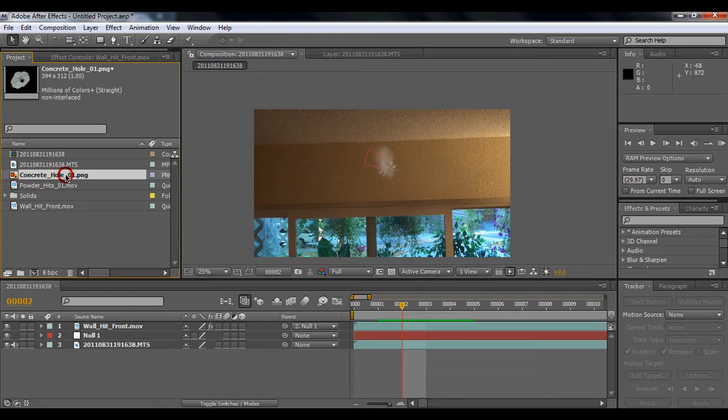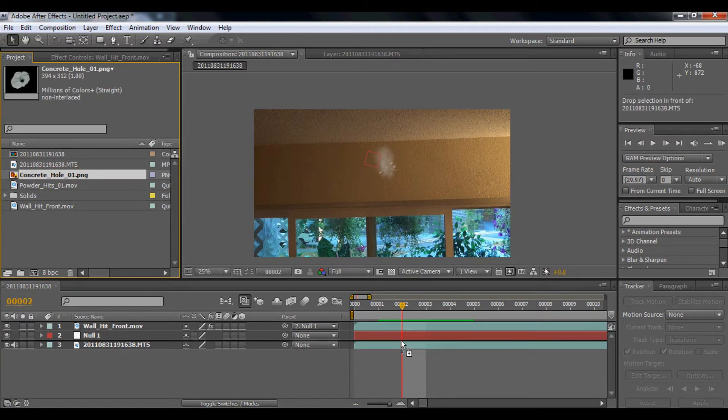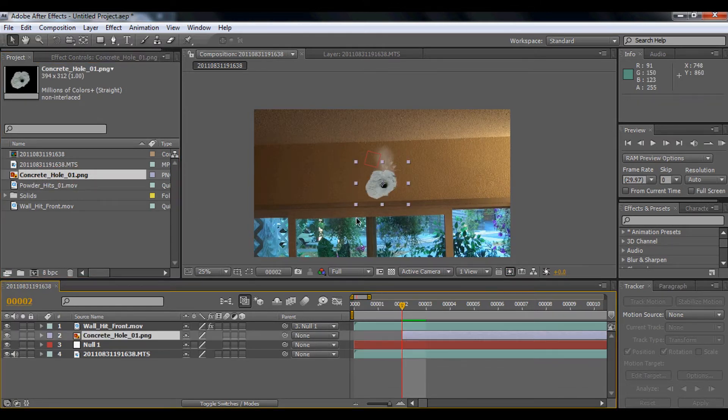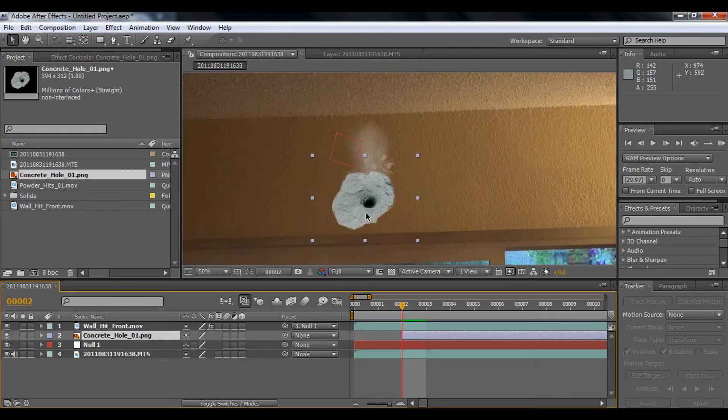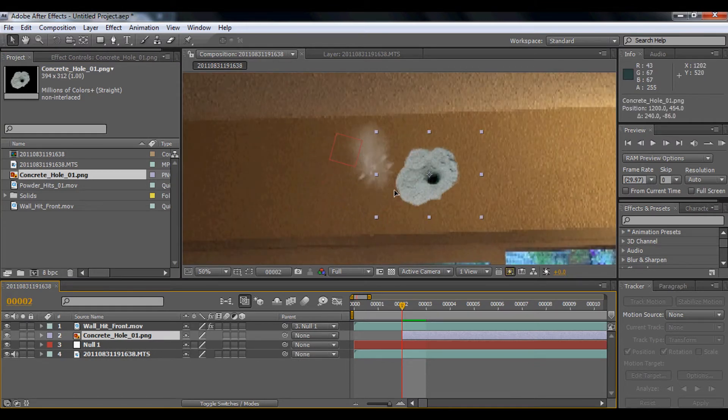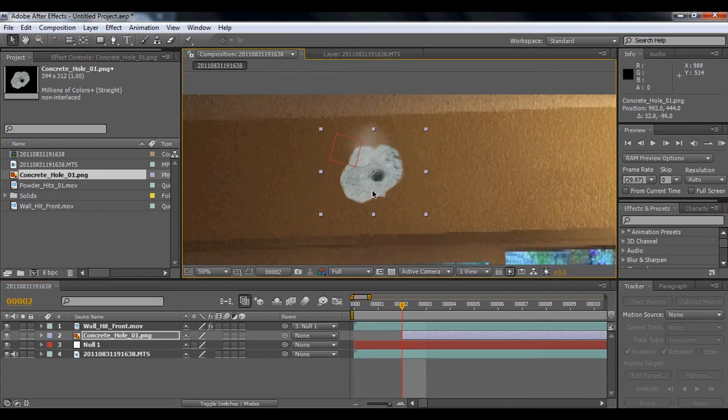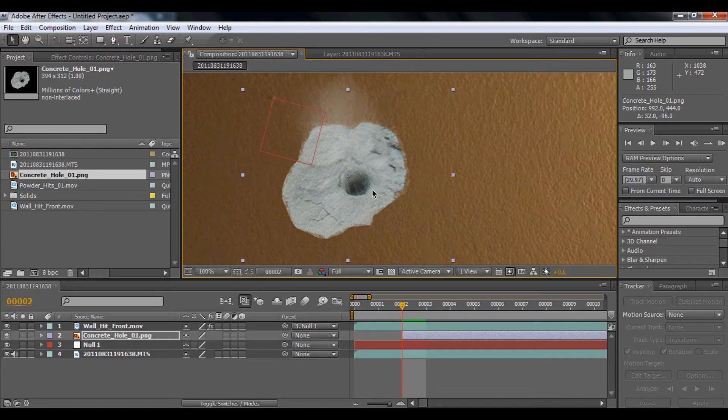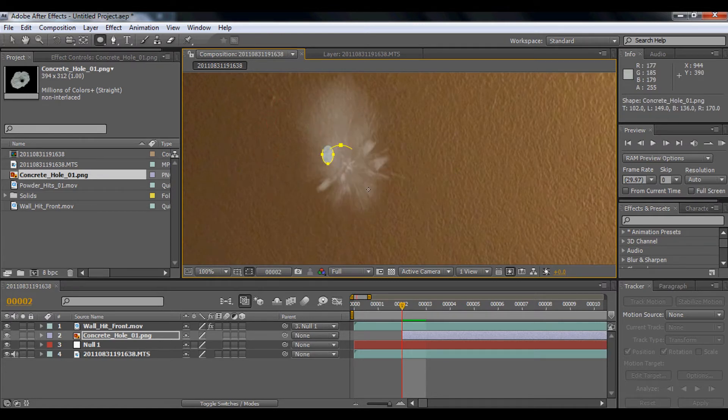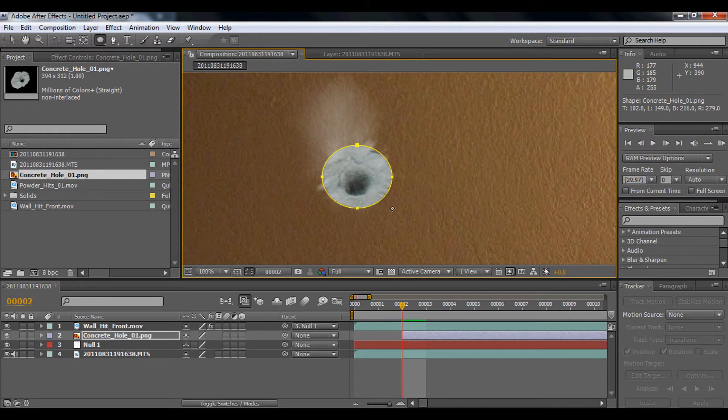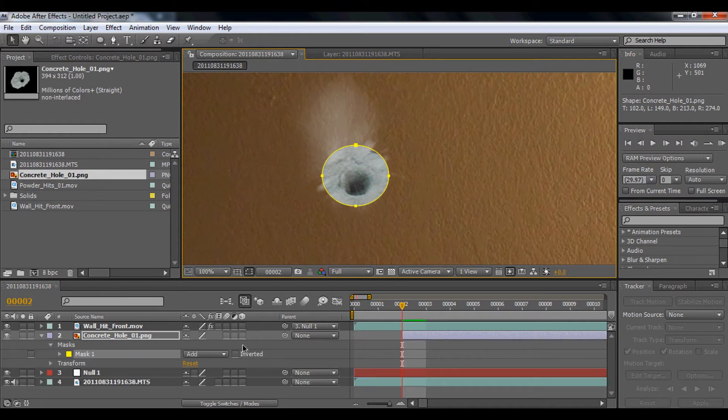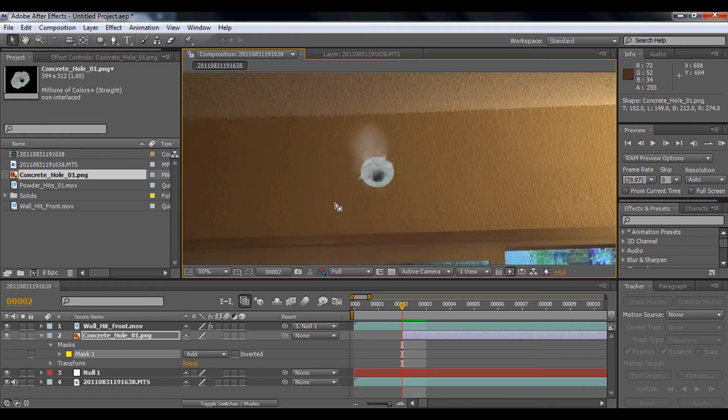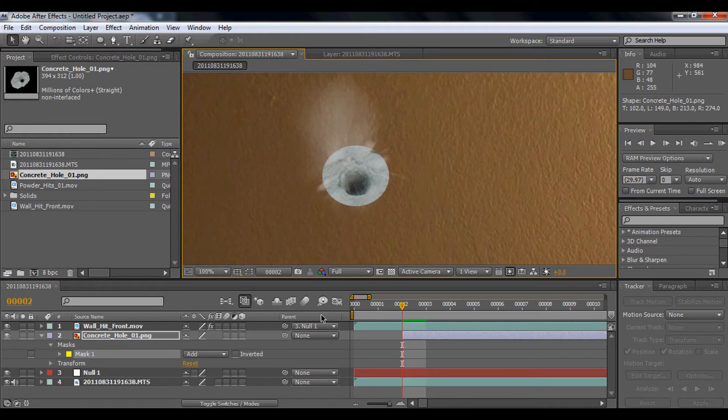We're going to drag the concrete hole below the wall hit so you'll see it's behind the wall. You can see that it looks really fake, so we're going to use the ellipse tool to mask it small.